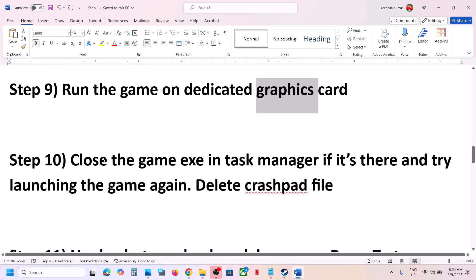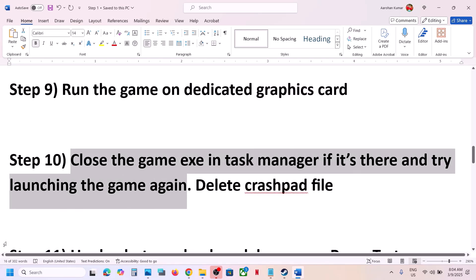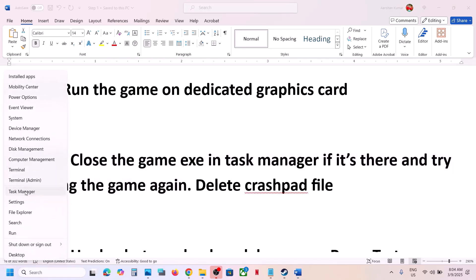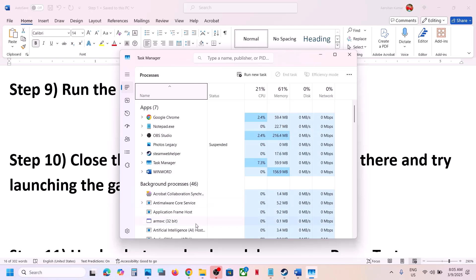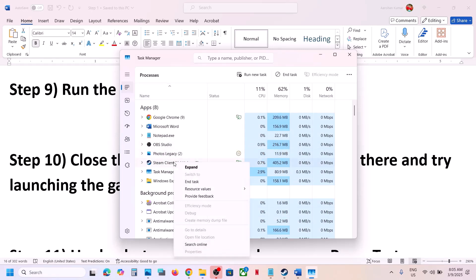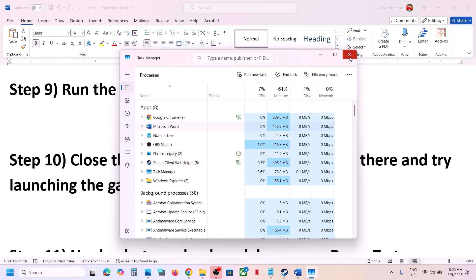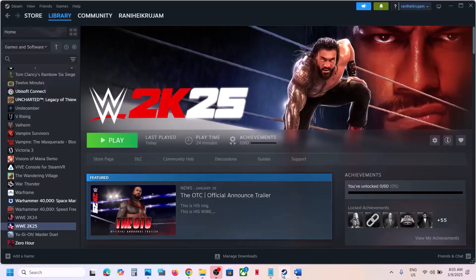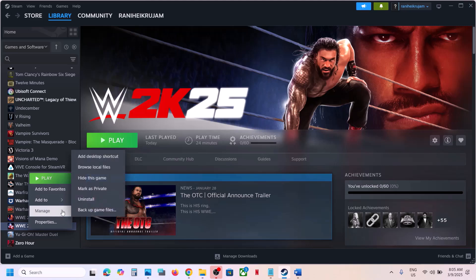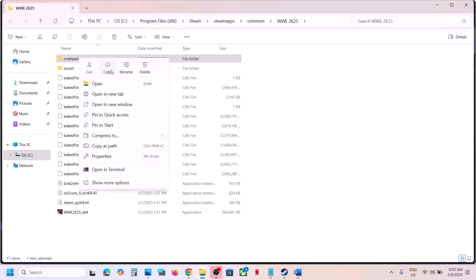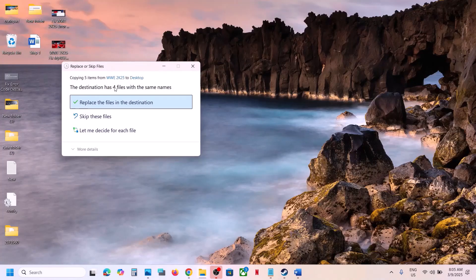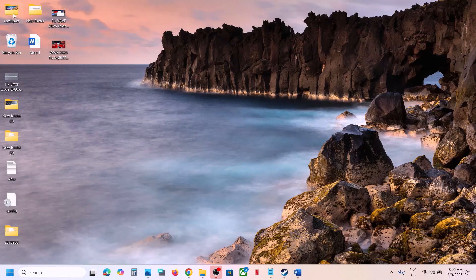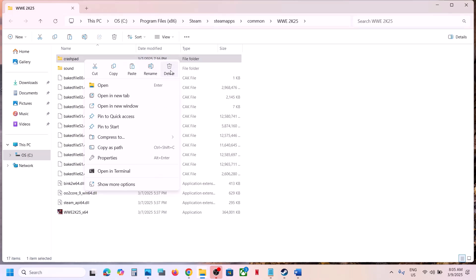The next step is to close the game exe file in Task Manager if it is running, then relaunch the game. Sometimes the game is running in the background without being visible. Right-click on the Start menu, go to Task Manager, and if you see WWE 2K25 listed, right-click on it and select End Task. Then launch the game. Also, delete the crash pad file — go to the game installation folder, find the crash pad folder, create a backup by copying it first, then delete it. Launch the game, and if you face any problem you can restore the backup.